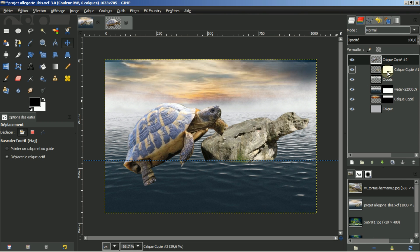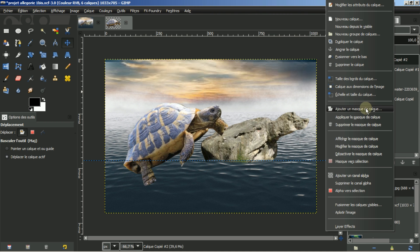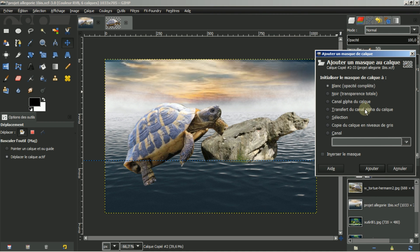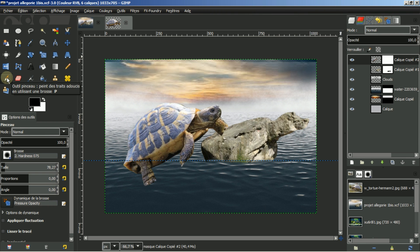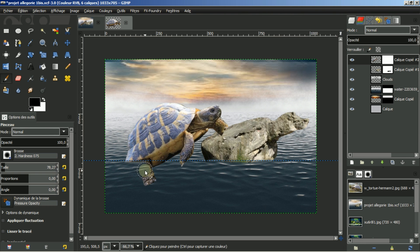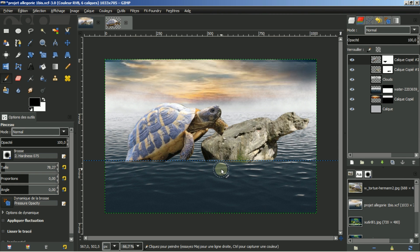Je vais faire de même comme j'ai fait avec la tortue. Je vais créer un masque de calque. Ajouter un masque de calque en blanc. Et je vais aussi, avec l'outil brosse pinceau, gommer légèrement le bas de cette tortue. Voilà qui est fait.